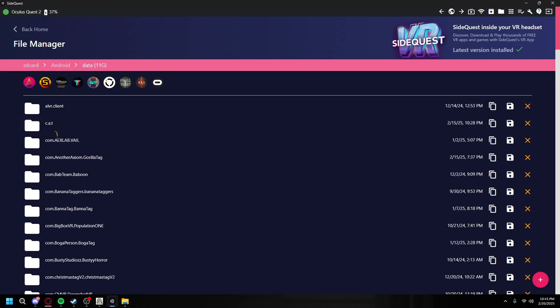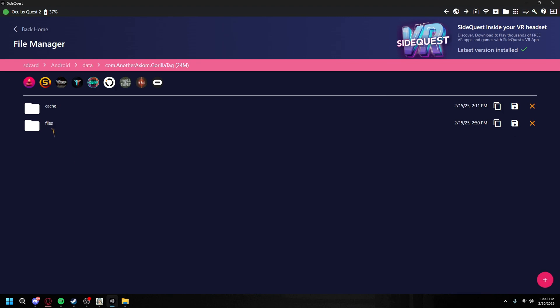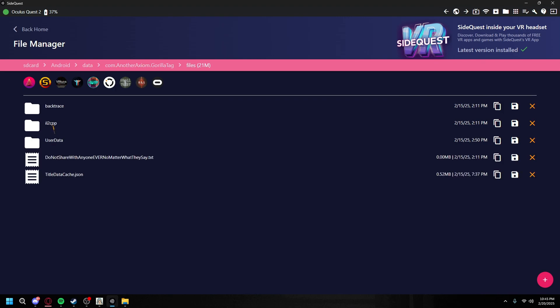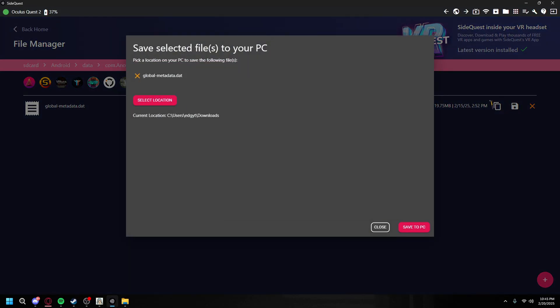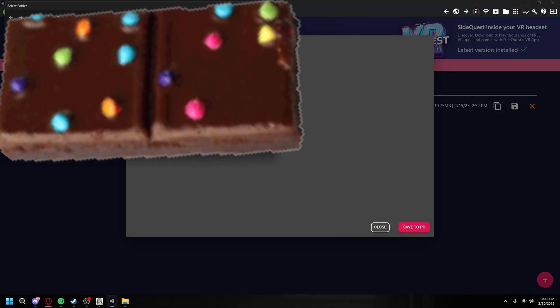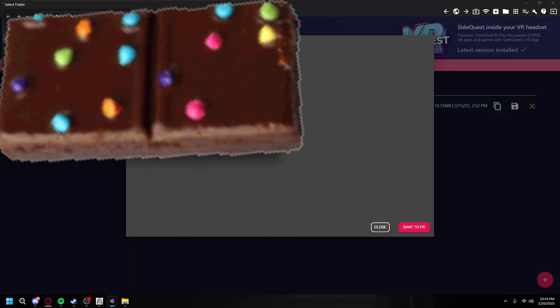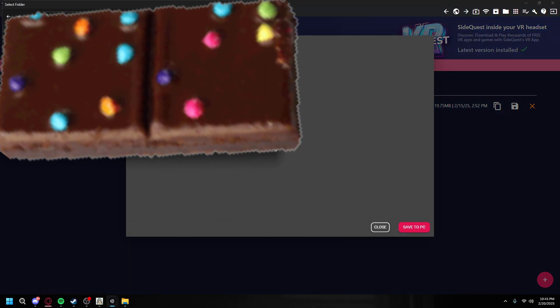Navigate to Android data, then com.anotherapiom.gorillatag, files, il2cpp, metadata, and then you're going to find this. With this, you're going to want to click this right here, the save icon, select location downloads, select folder.